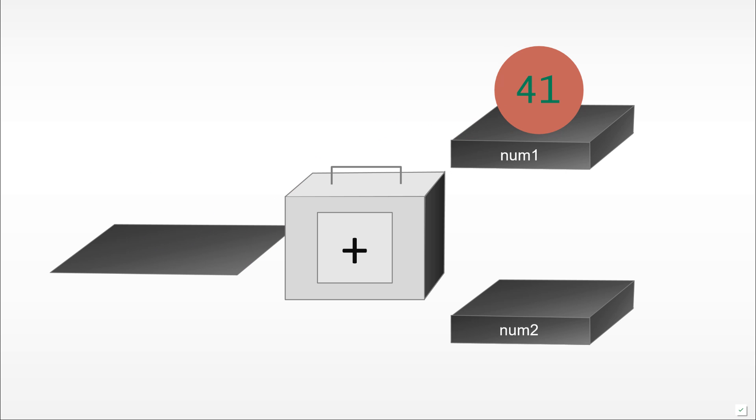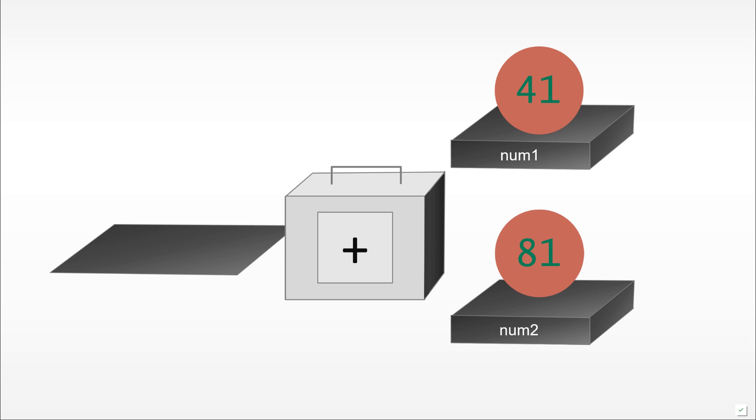The addition operator would add them up and give us the result, the value 81. Now we've defined a new shelf, a new variable, a new address in memory which has a new value 81 that we can keep using in the program.